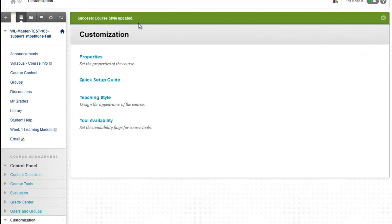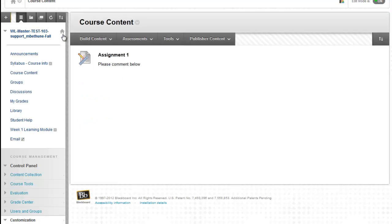To check and see what the course entry point is at any point, click the home icon right next to the name of your course. And it will take you to whatever your course entry point is set as.